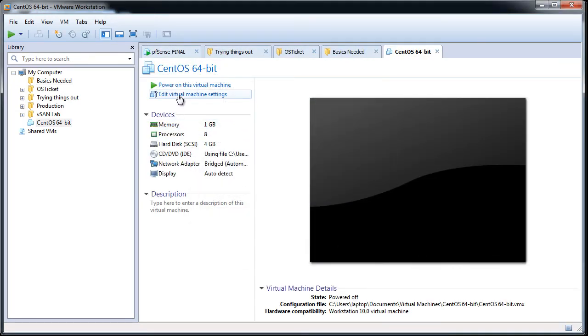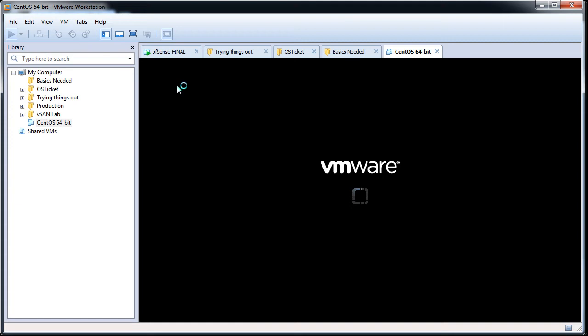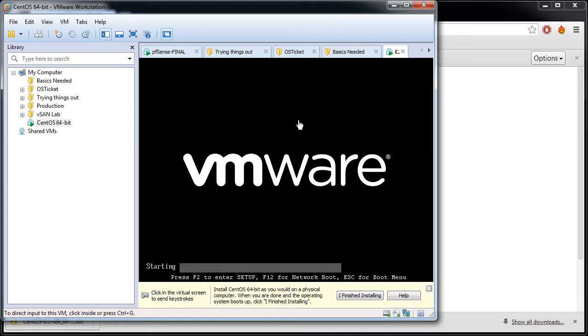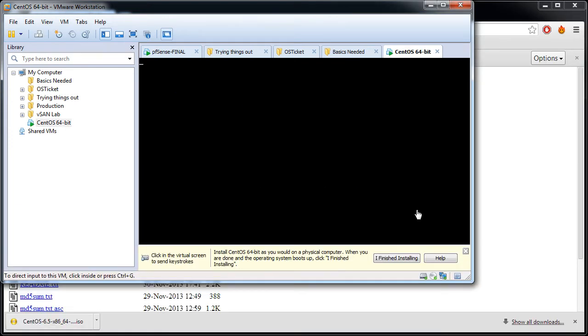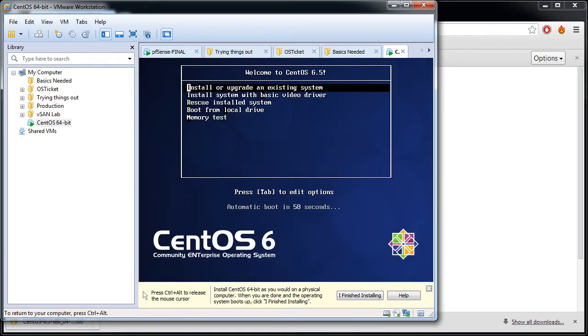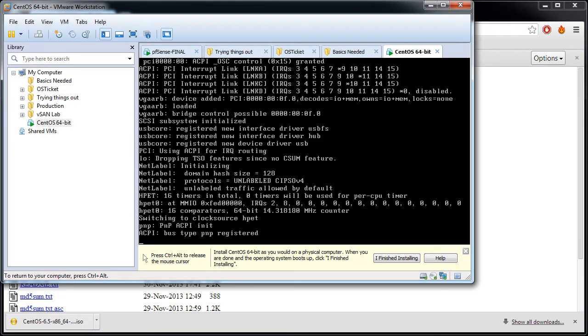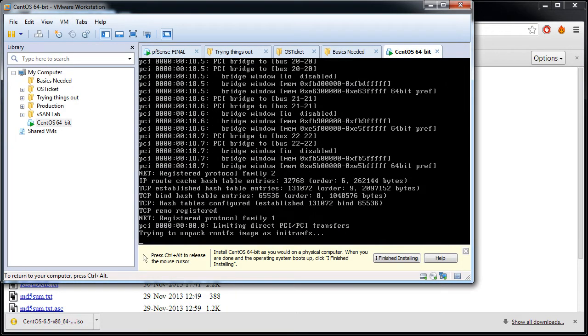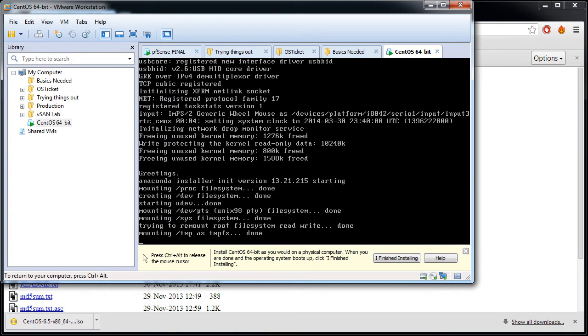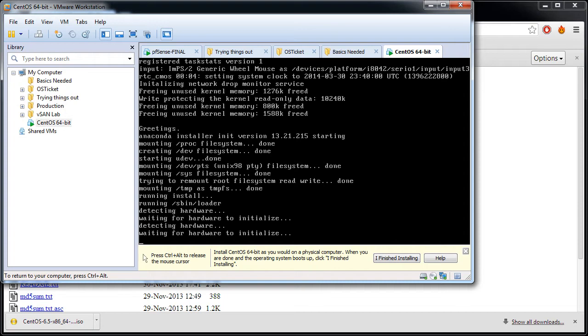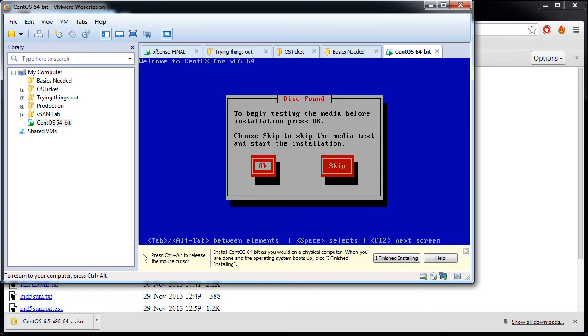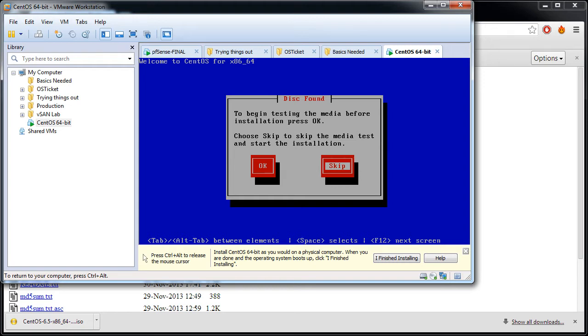Everything is done, finish. Power on this virtual machine. Install or upgrade an existing system, it's definitely an install. Disc found to begin testing the media before installation. Since I know that this disc is good, I've used it for other installations of CentOS, I'll skip this media test. This is usually for burnt CDs, ISOs you can usually skip it.